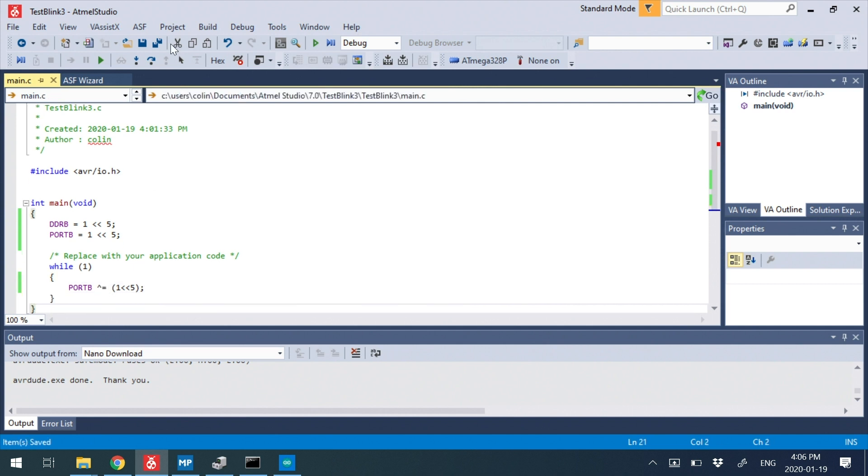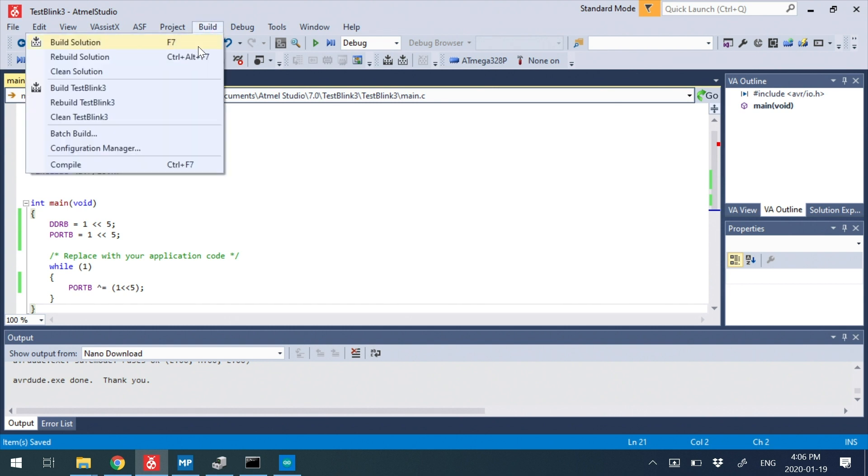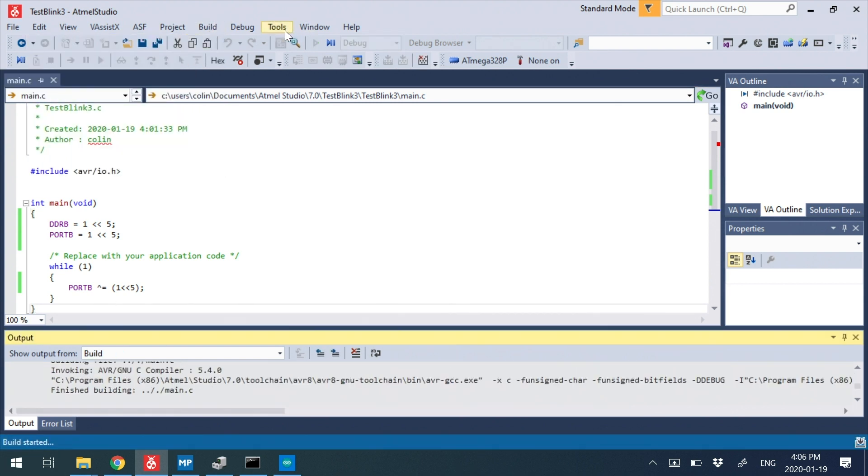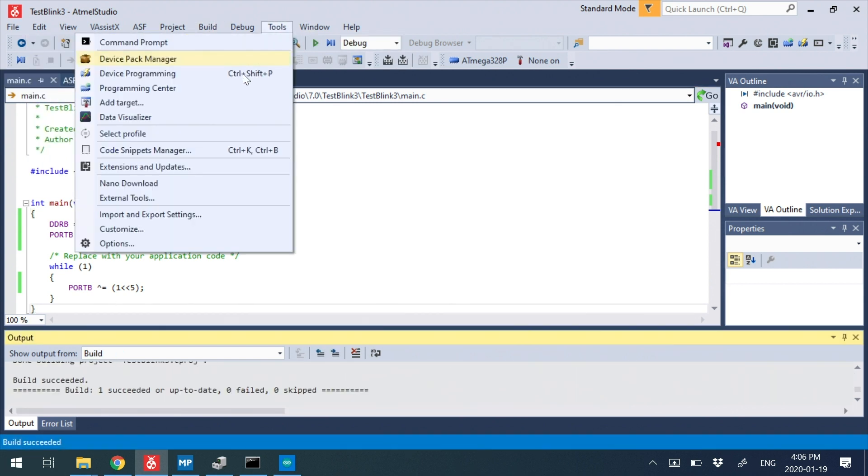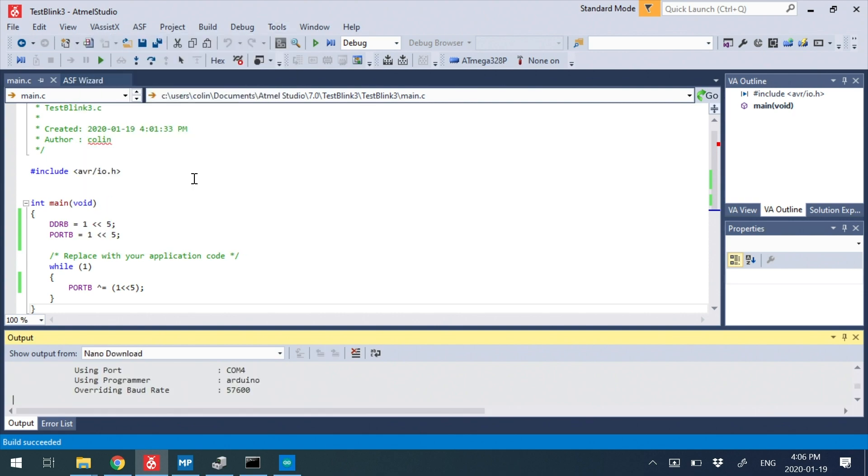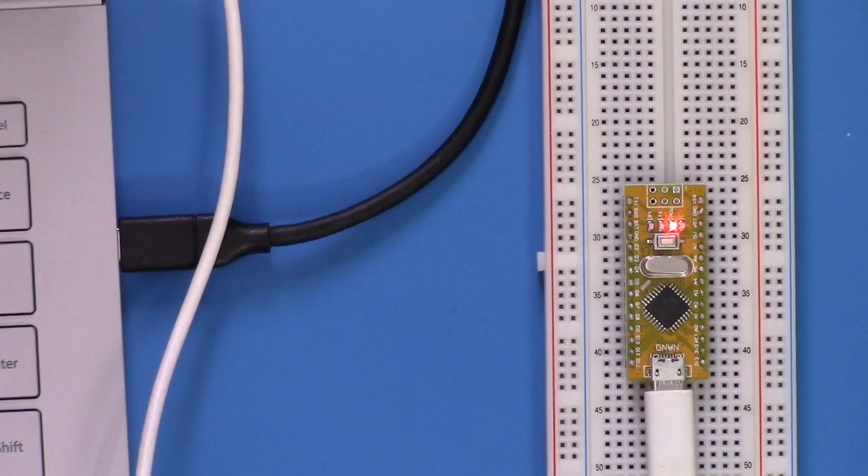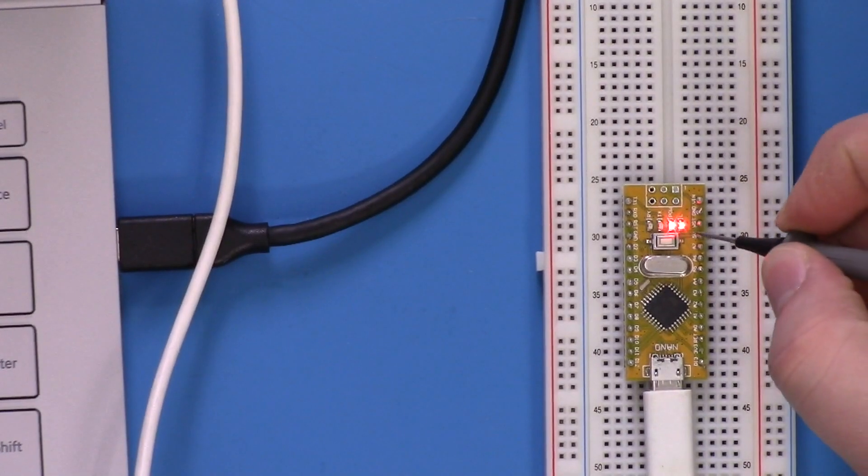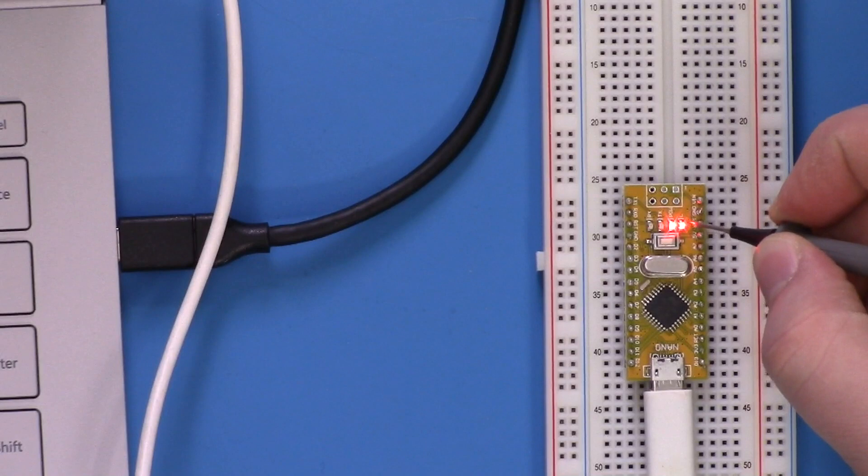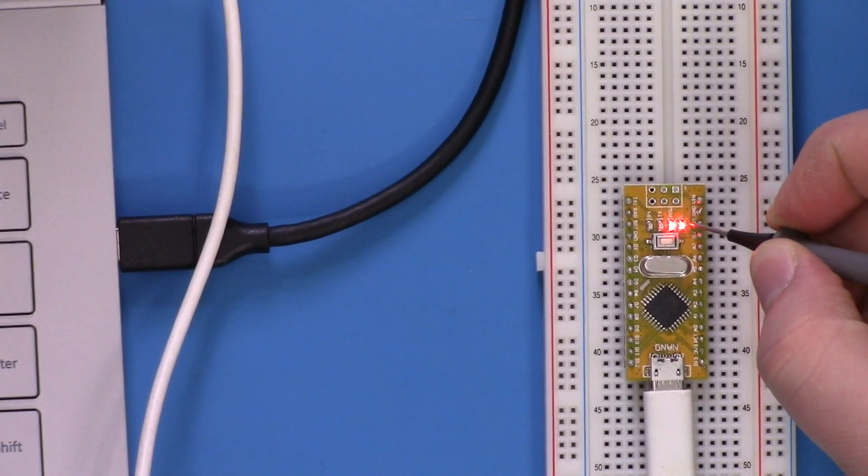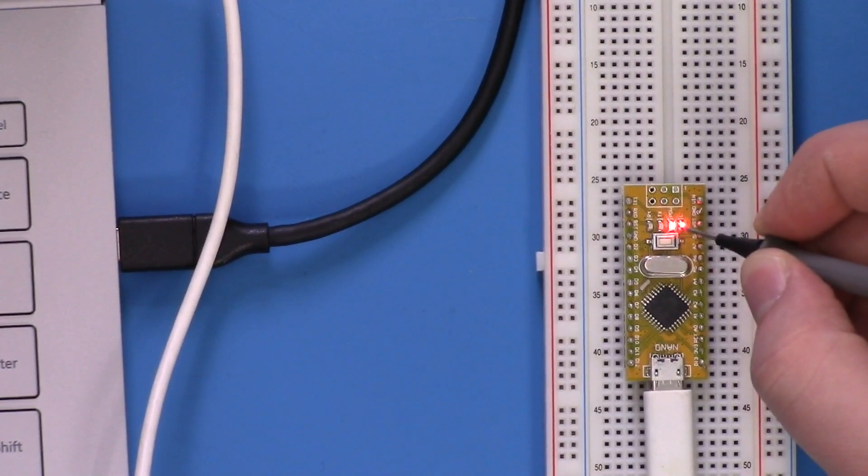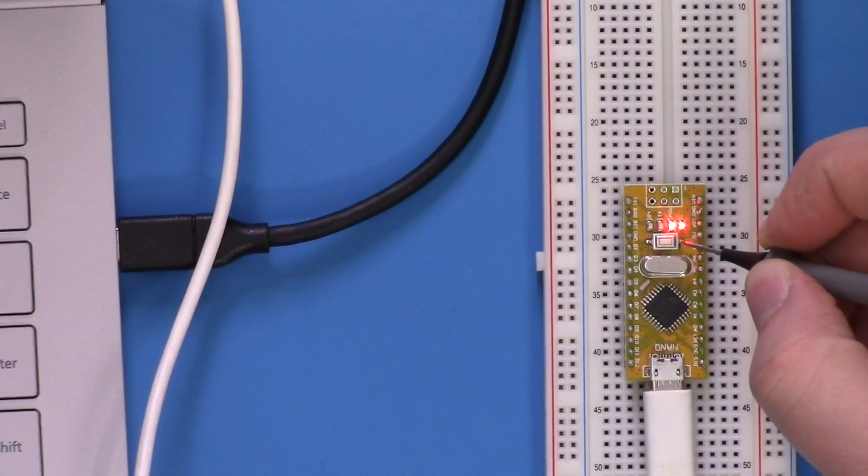Now, if we just run this as is, you might say, great, now I have a loop that's toggling. What's going to happen is it just looks like it's on. And it's actually just blinking too fast to be able to see this.